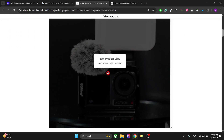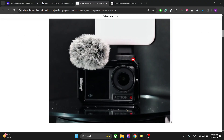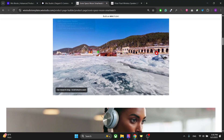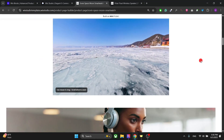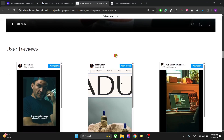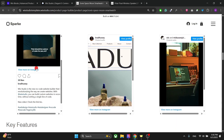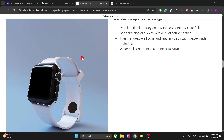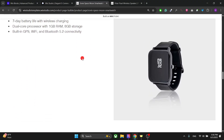With the advanced page you have a 360-degree product view first of all, then we have the panoramic image view, then we have a video, followed by some Instagram posts. You can embed your posts, then we have some key features and images arranged in columns.